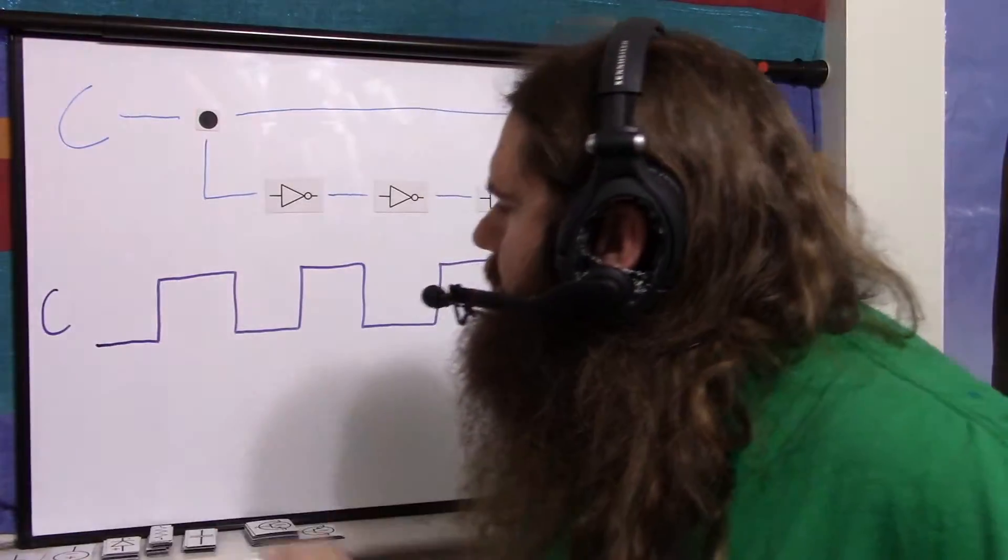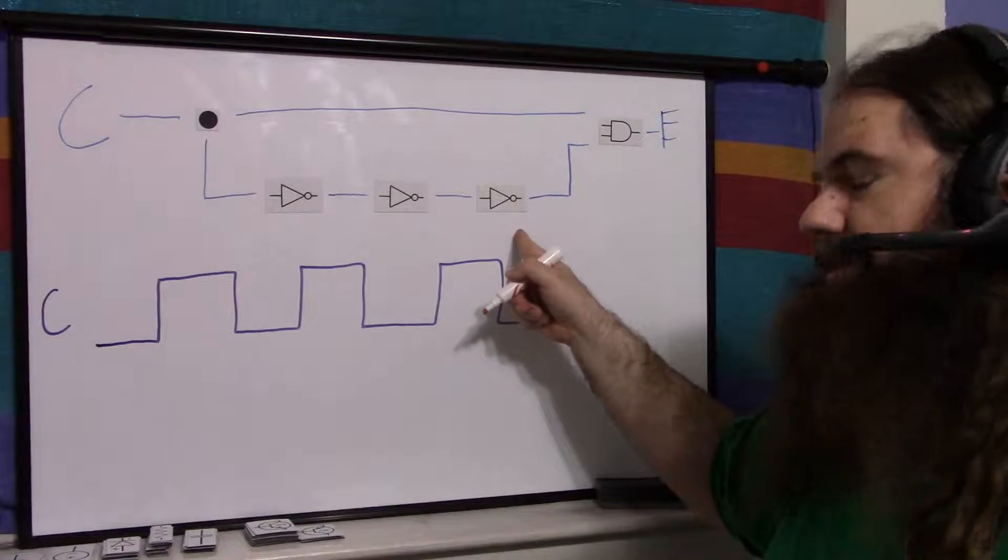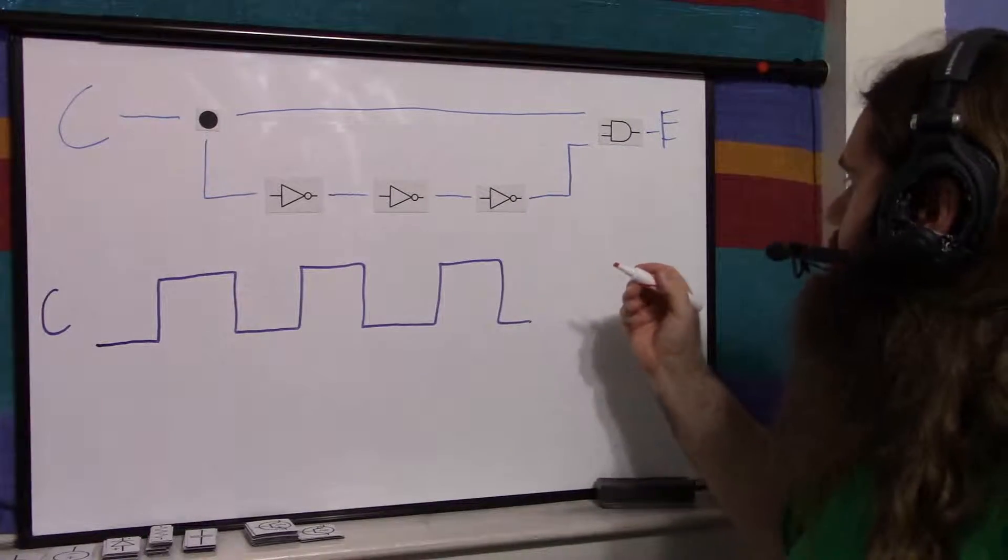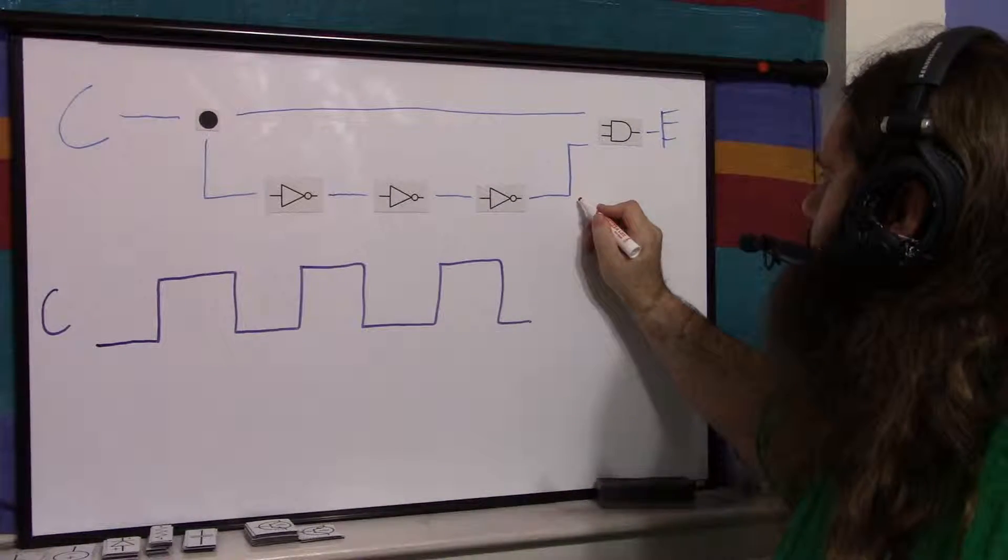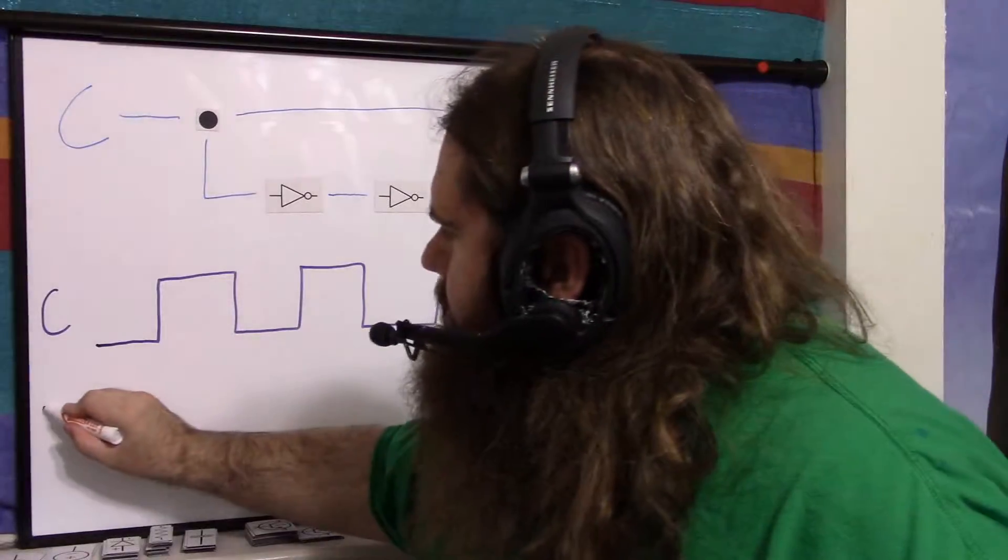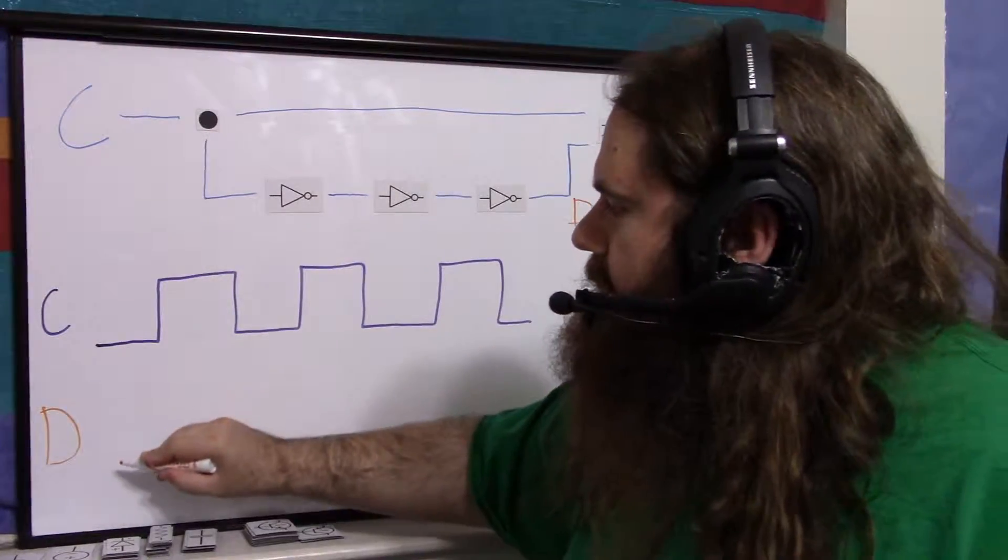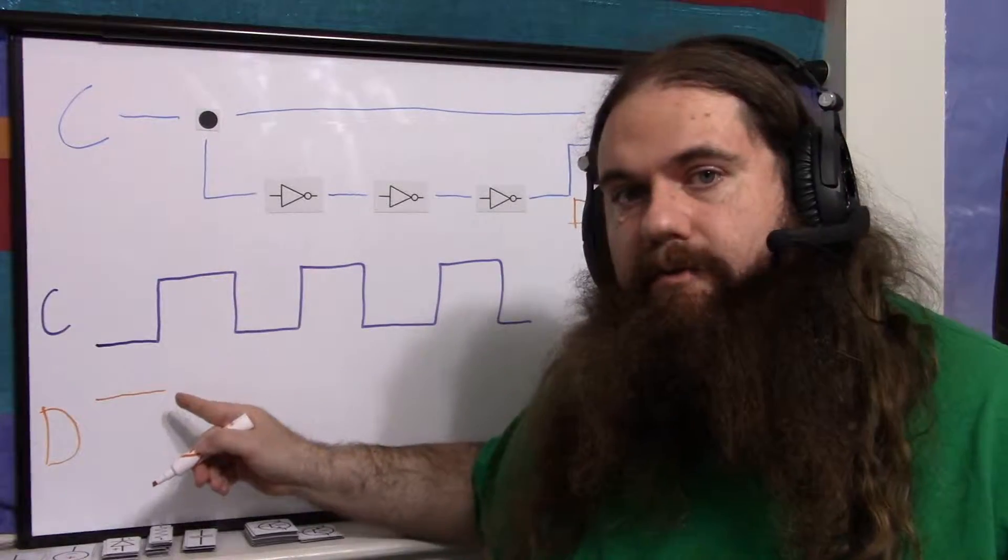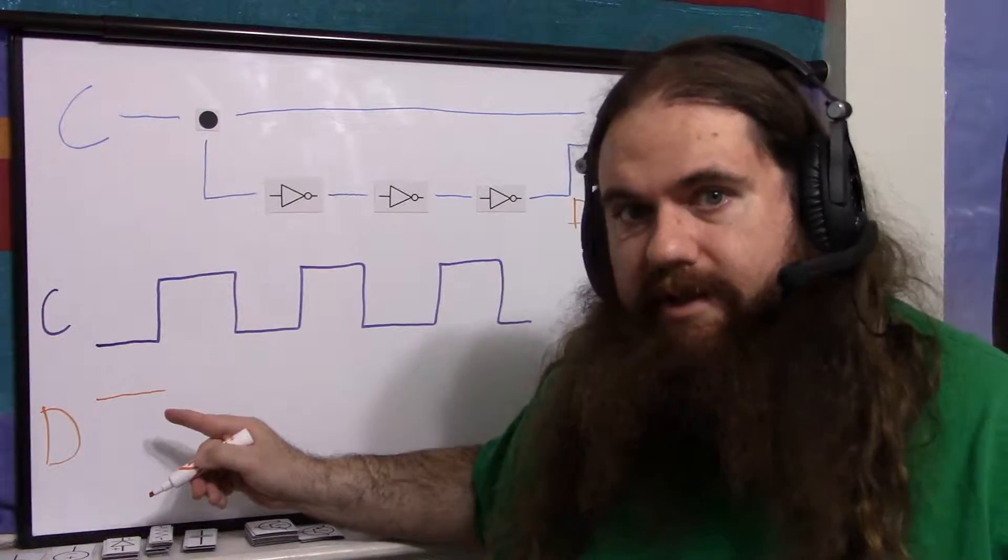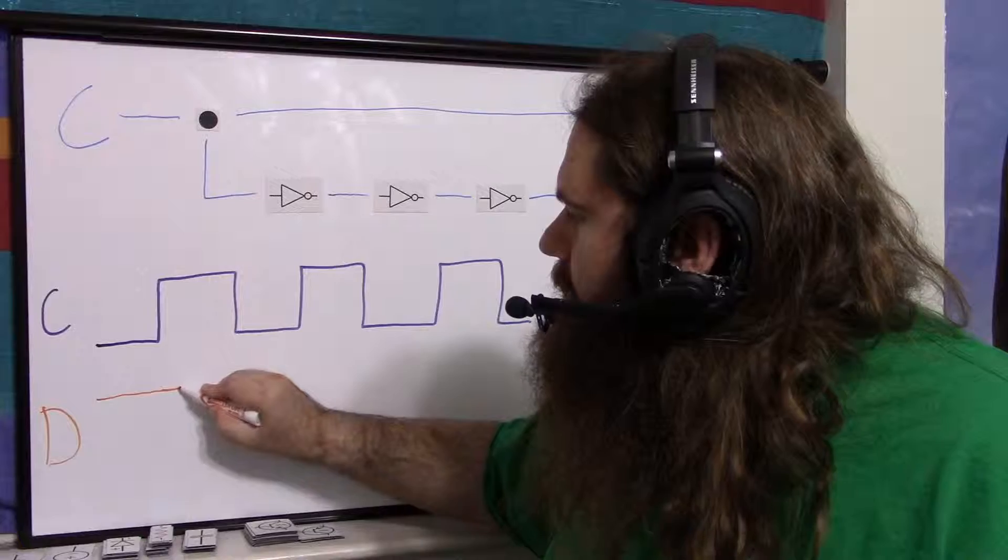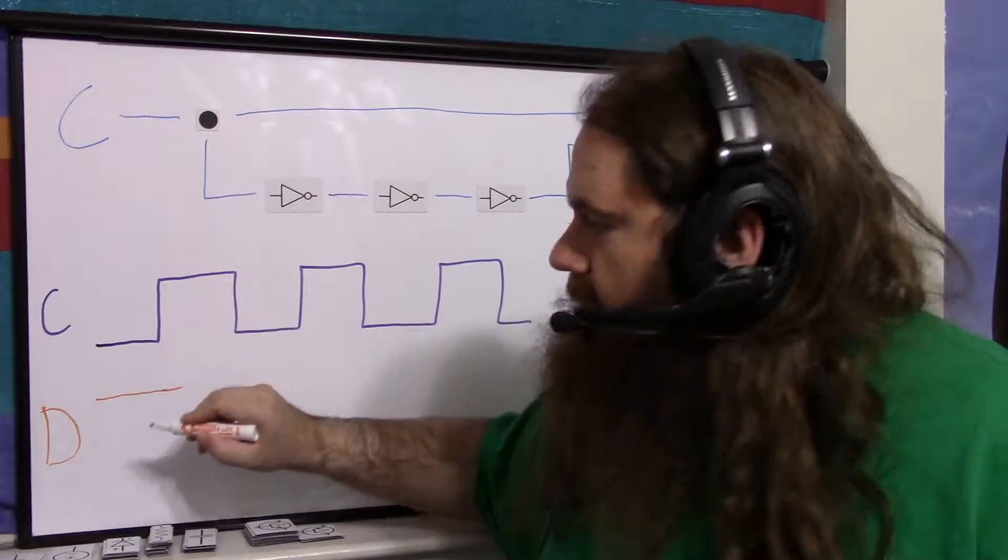And just for fun, let's look at the delayed inverted square wave and we'll call that D for delay. So we have D over here. Now it's inverted. So instead of starting low, we start high. But we're delayed a little bit, just a smidge. So let's drag it out a little bit.